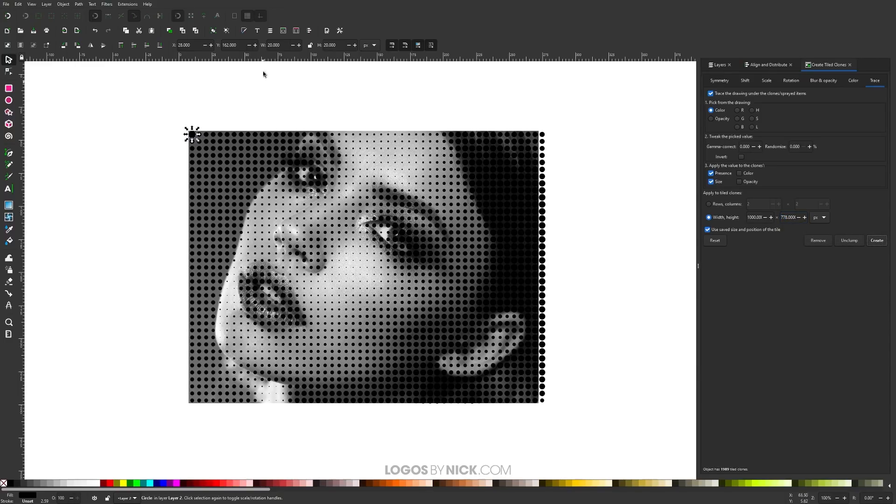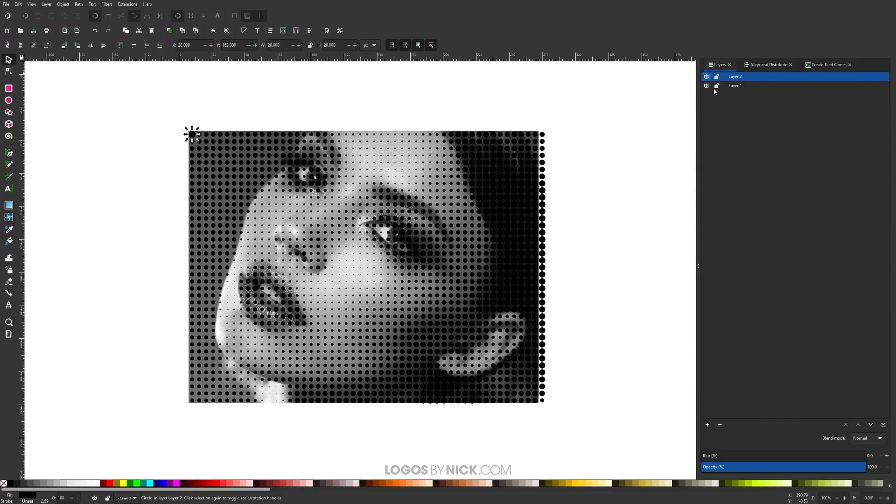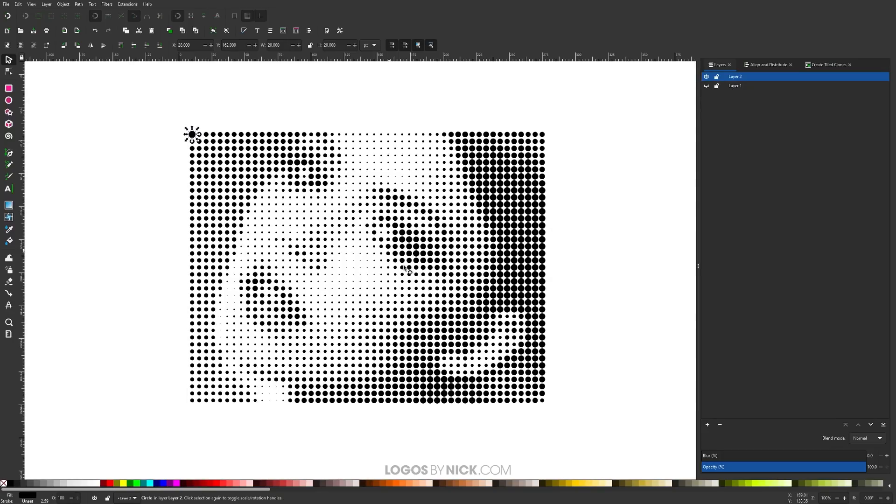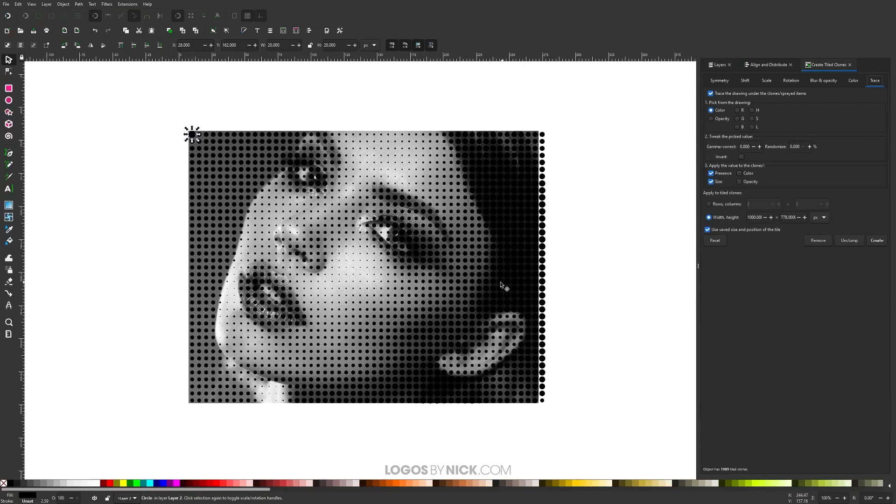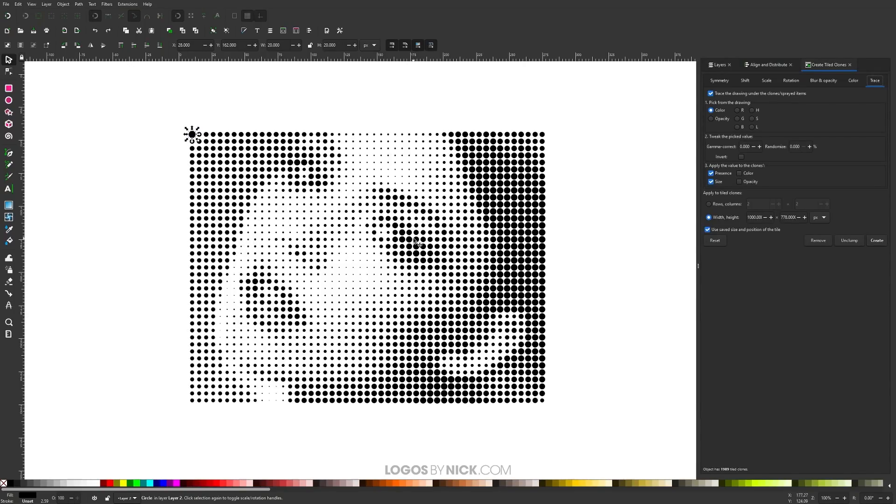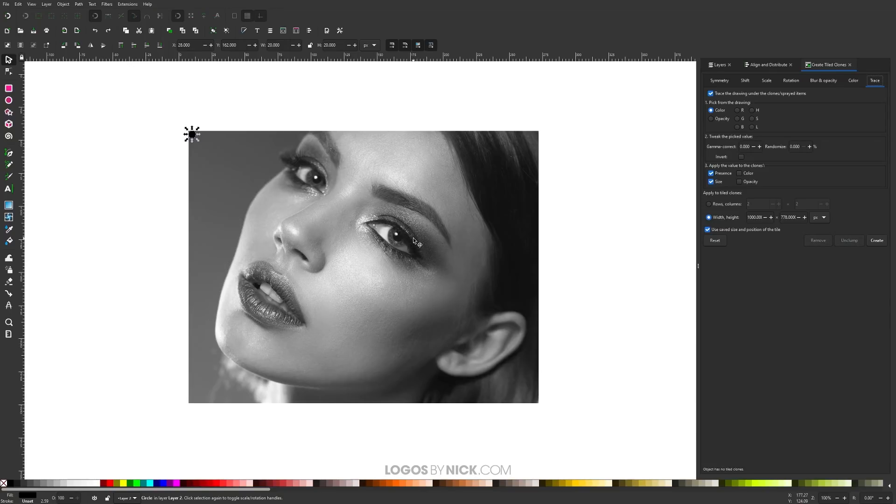As you can see, it's going to create a bunch of copies of that circle and use it to trace over the image here. You can see it a little better if you come over to the layers menu and turn off the visibility of layer one. You can see where it traced that image a little better. Now, let me turn that back on. Let me undo what I just did there by pressing Ctrl+Z. Let me undo it again. Ctrl+Z. One more time. Ctrl+Z.